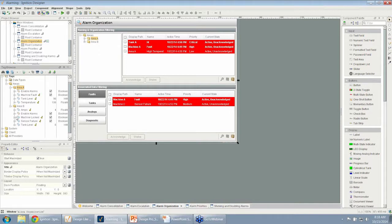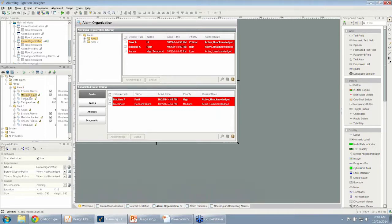The second method for filtering would be using the associated data, the custom values. I'll show both examples on a screen in just a minute. But if I go and look at any of these tags, say I go to my machine fault for example.